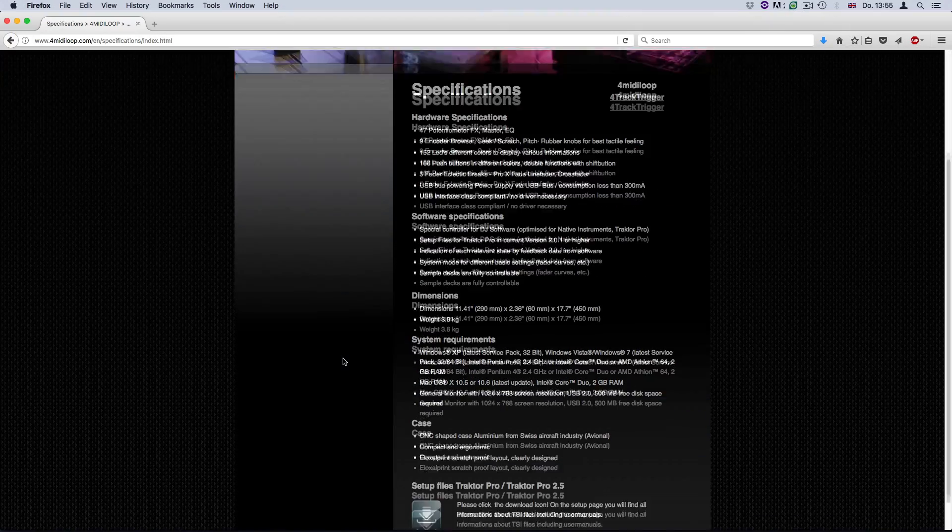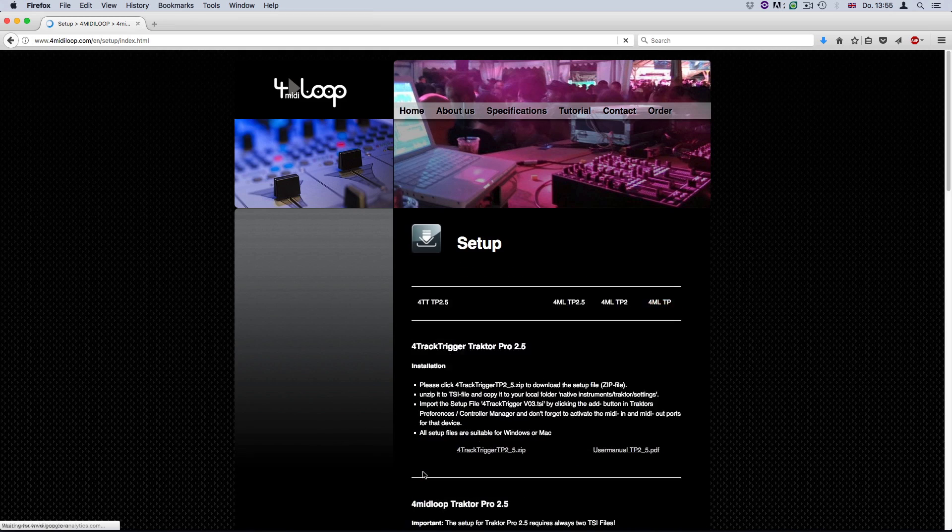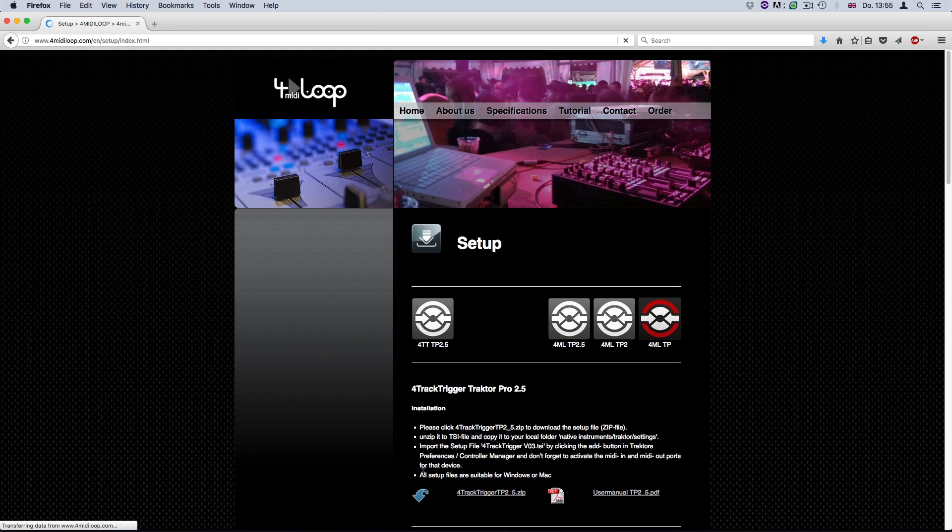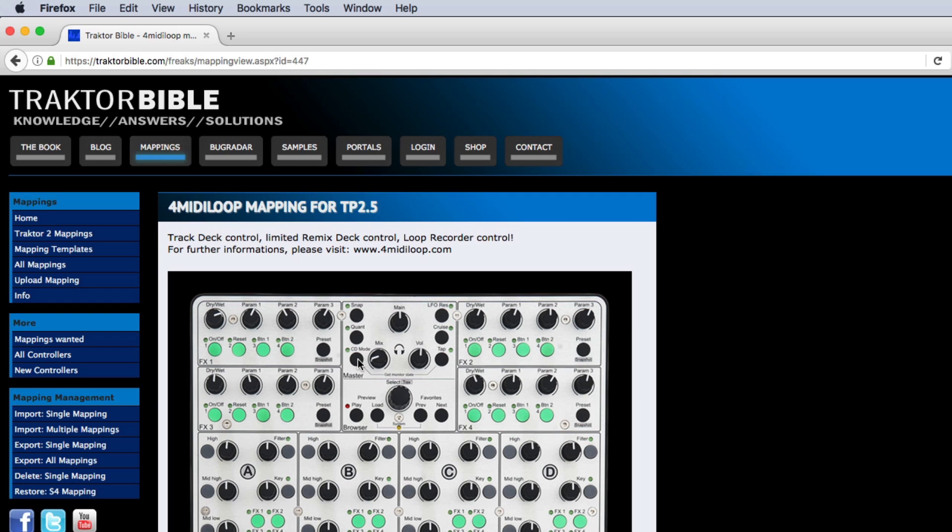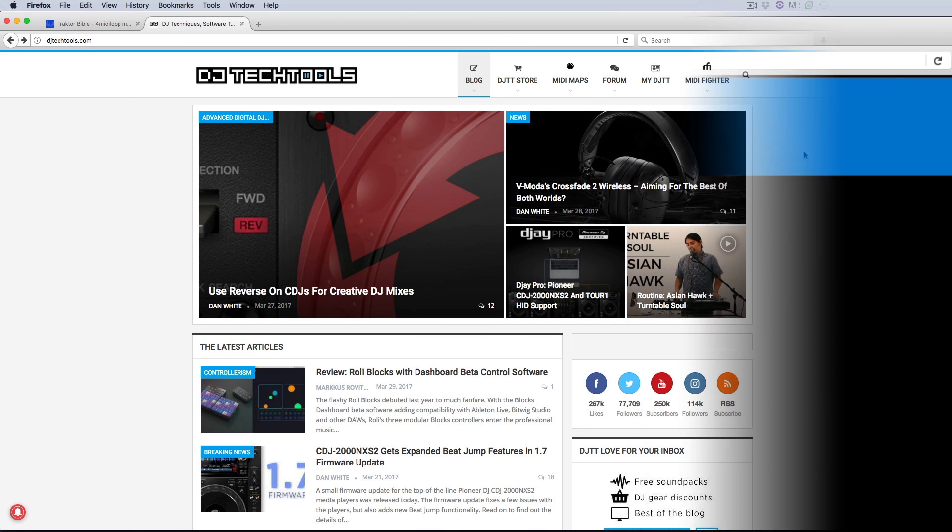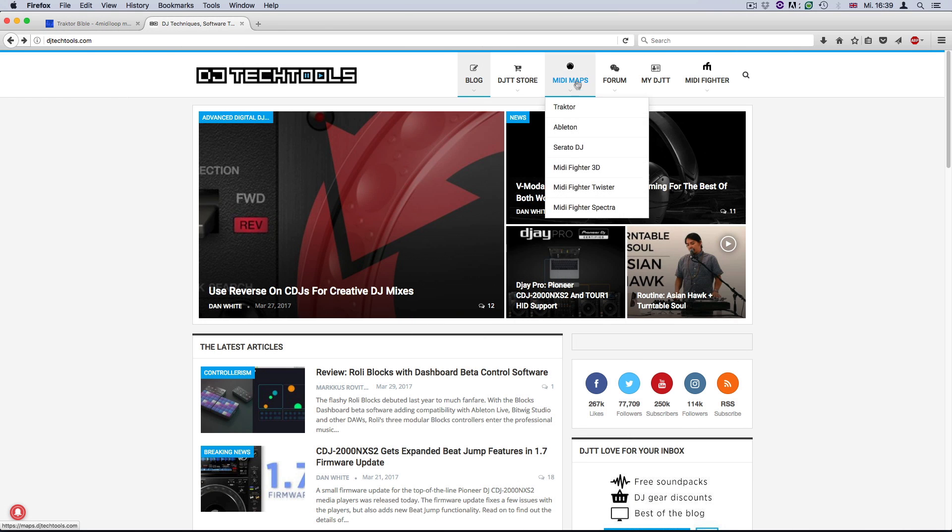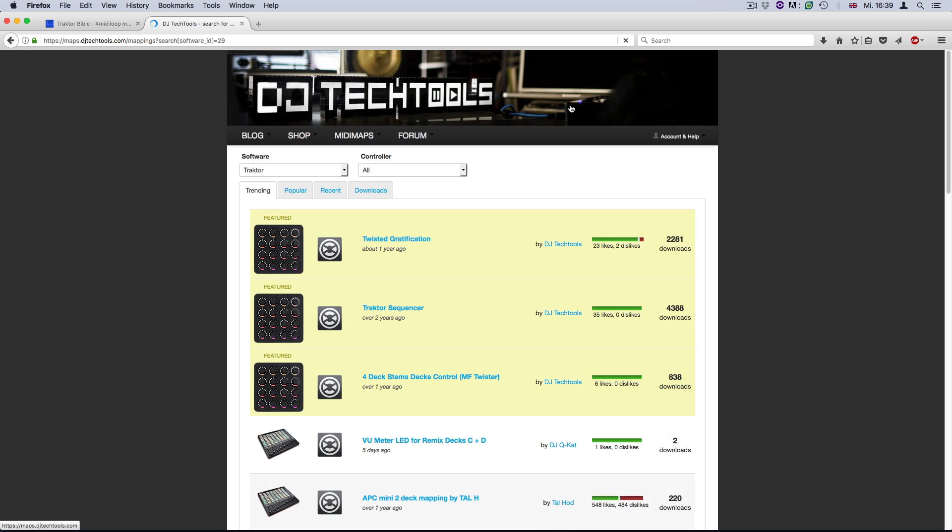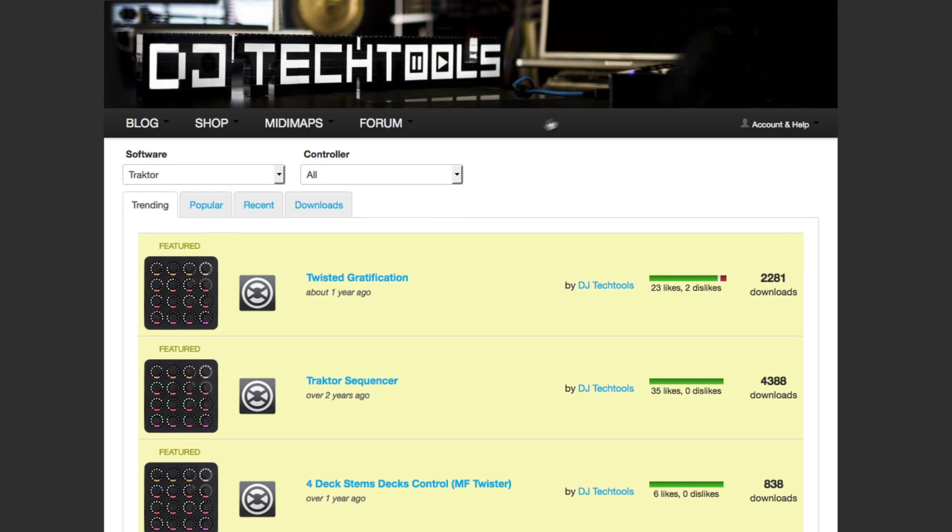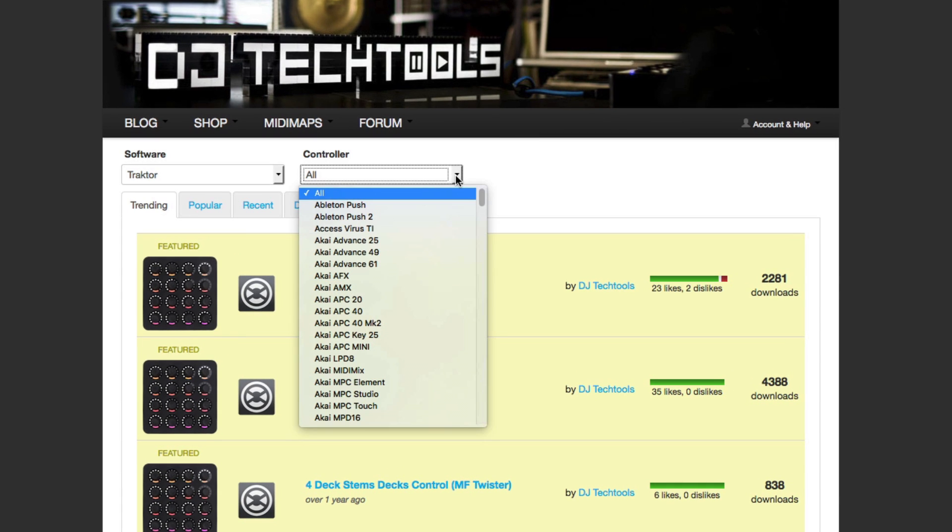Occasionally, you may also find a suitable mapping file on the website of your controller's manufacturer. We recommend looking into the online resources provided by Traktor Bible and DJ Tech Tools. Both platforms feature a dedicated section offering several MIDI mappings created by both users and experienced moderators, as well as tutorials, product reviews, and much more.